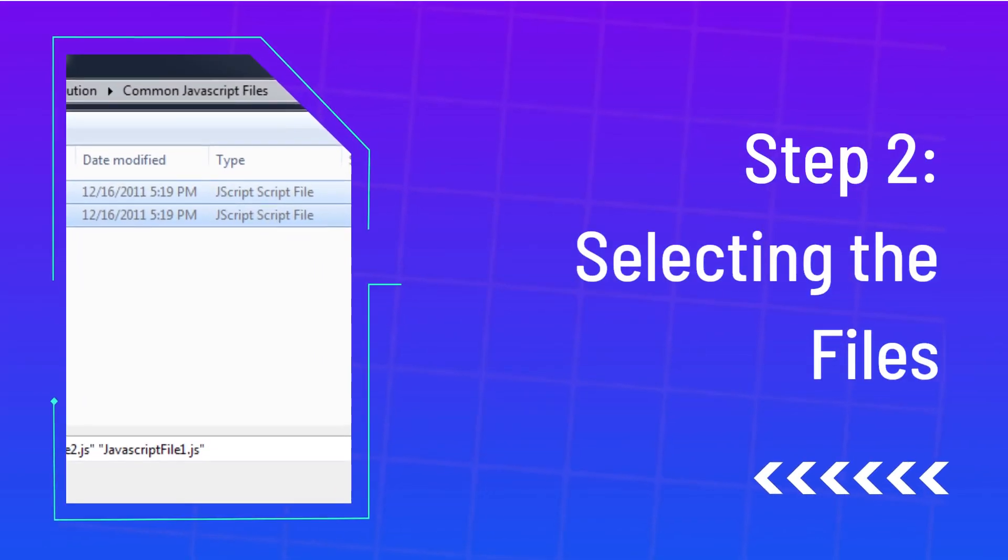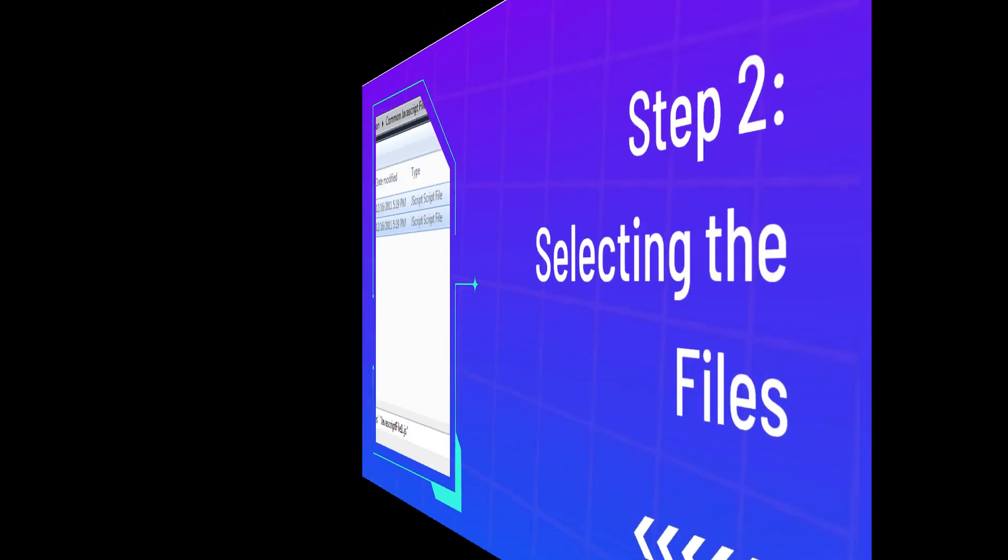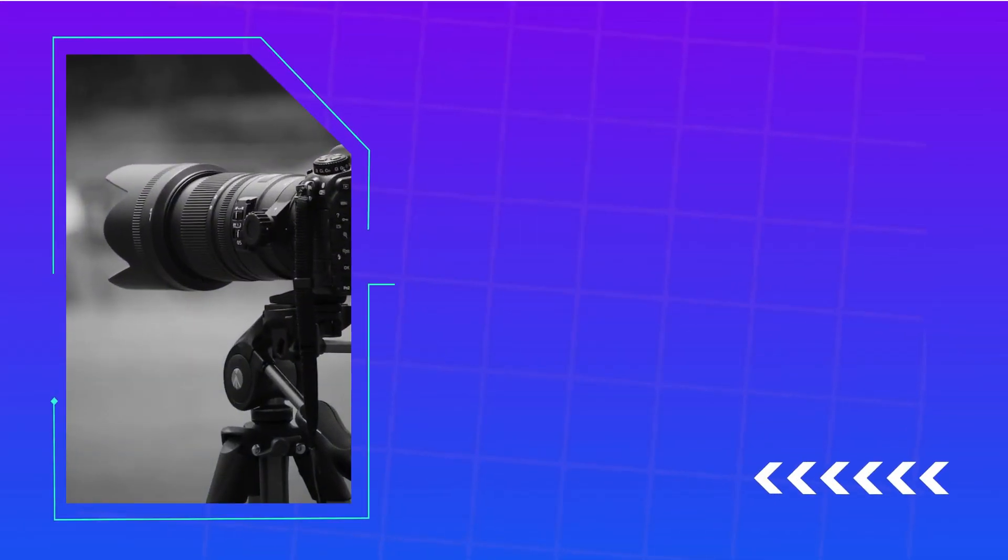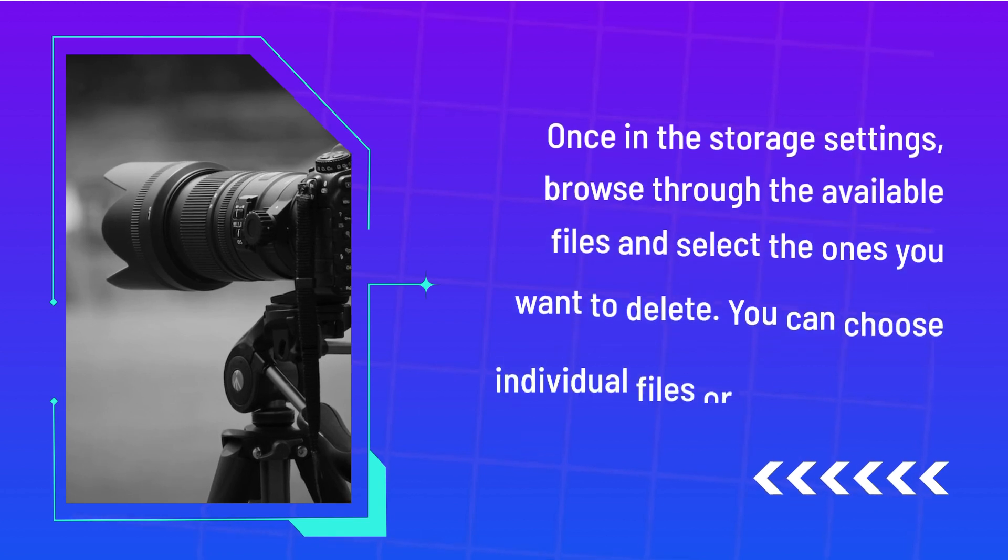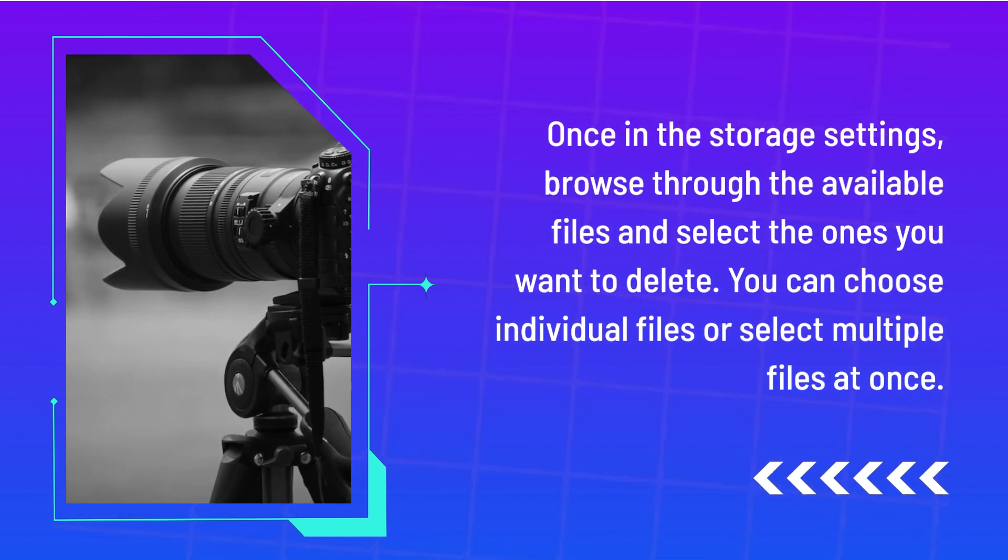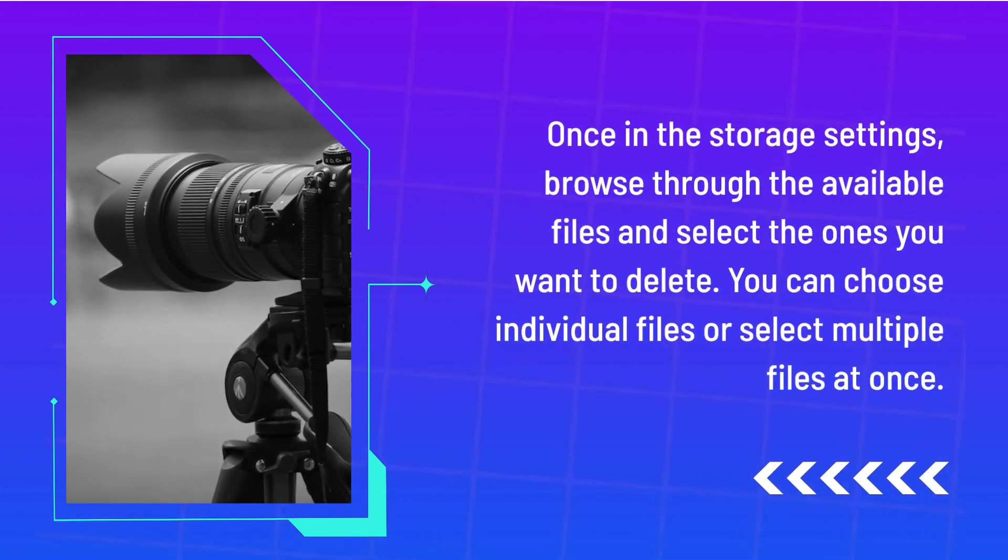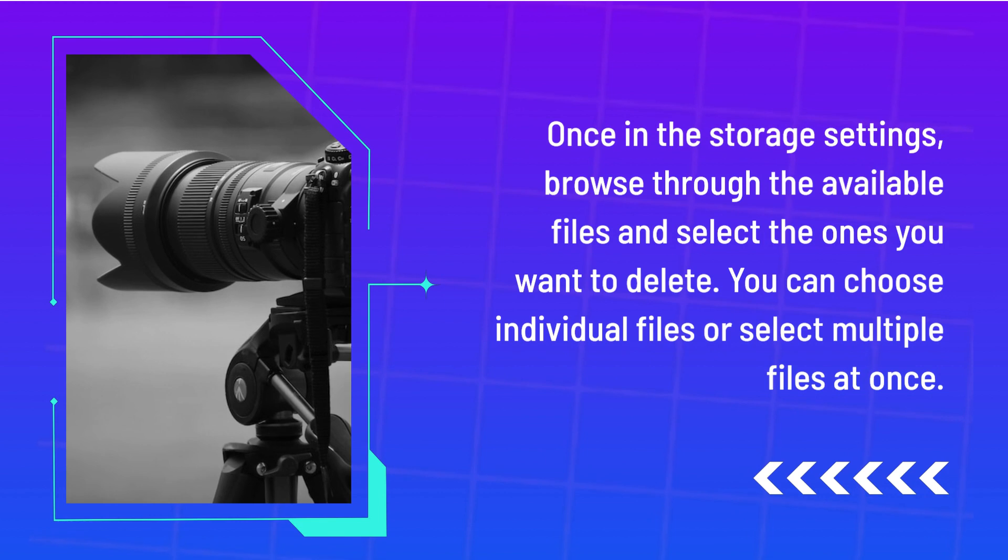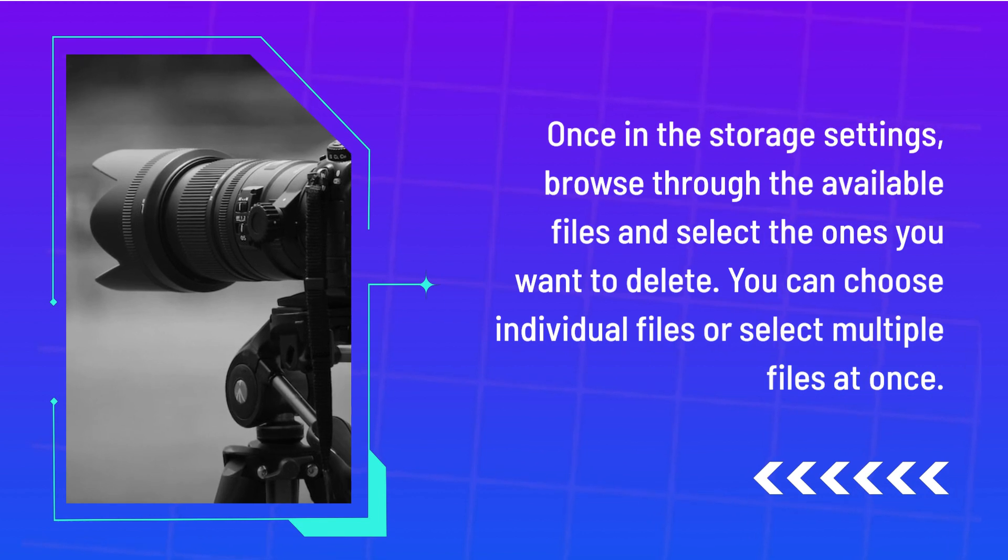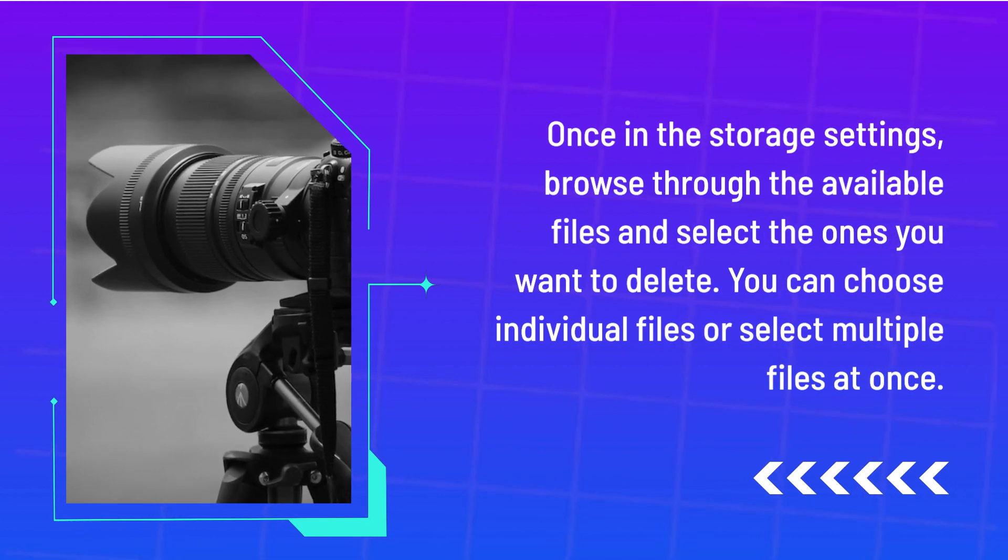Step 2: Selecting the files. Once in the storage settings, browse through the available files and select the ones you want to delete. You can choose individual files or select multiple files at once.